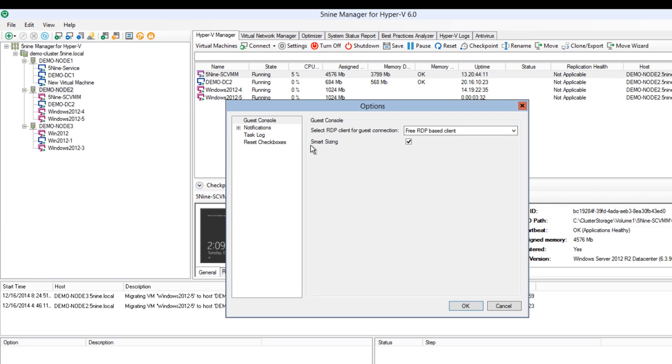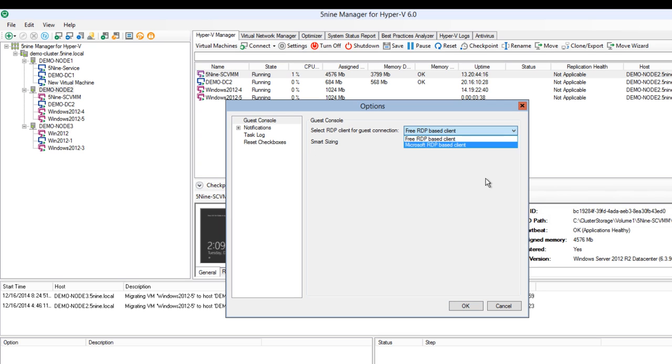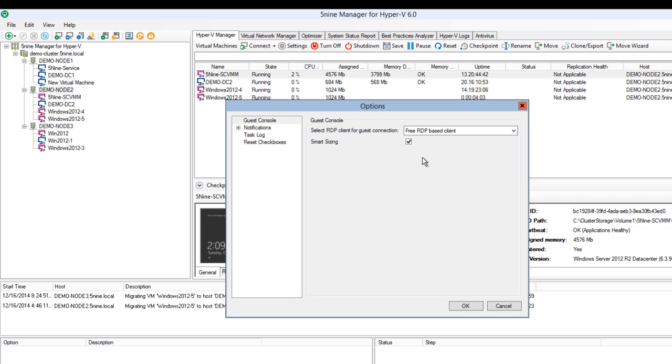If you go to view options menu, you can see free RDP and Microsoft based client. These clients allow you to be confident about your ability to connect to a virtual machine without network connection no matter what. Smart sizing option allows you to fit guest console windows without scroll bars into your screen.